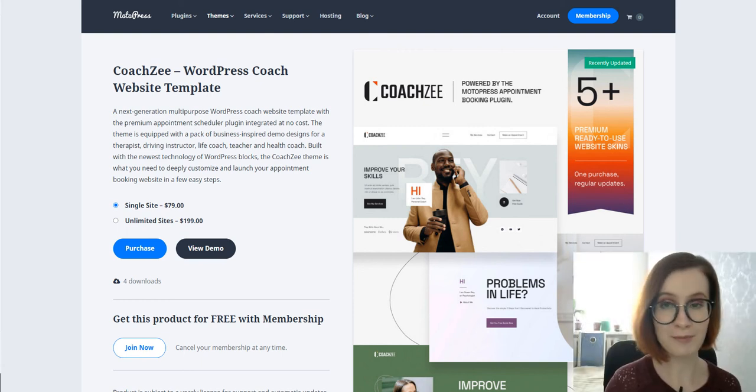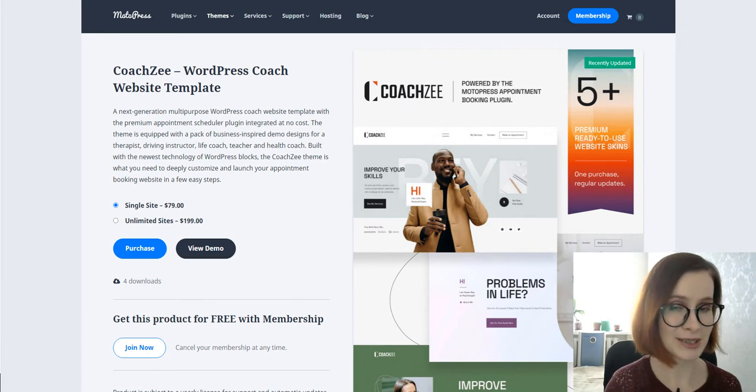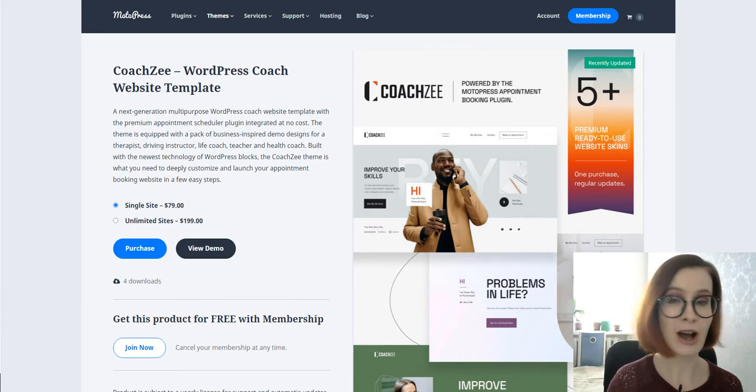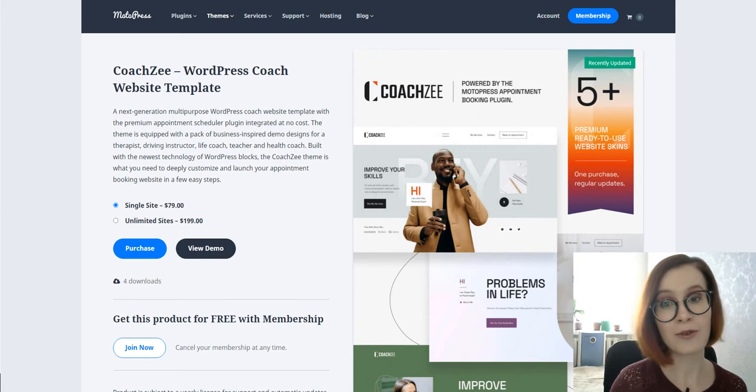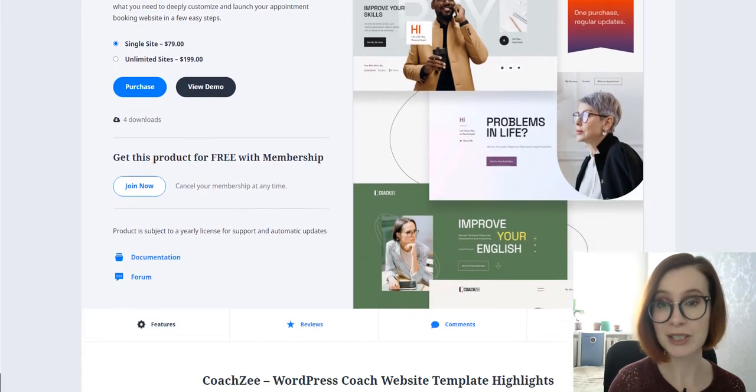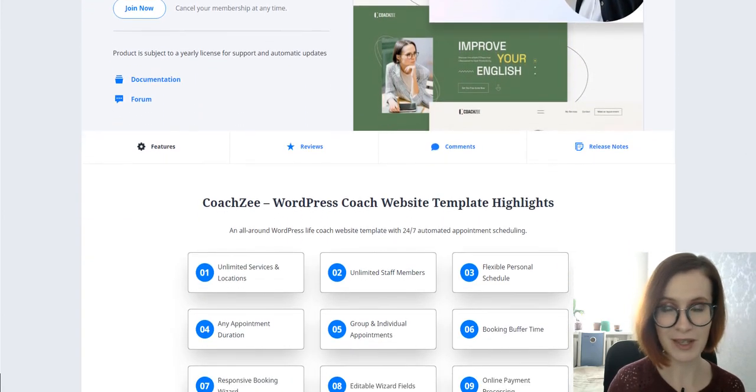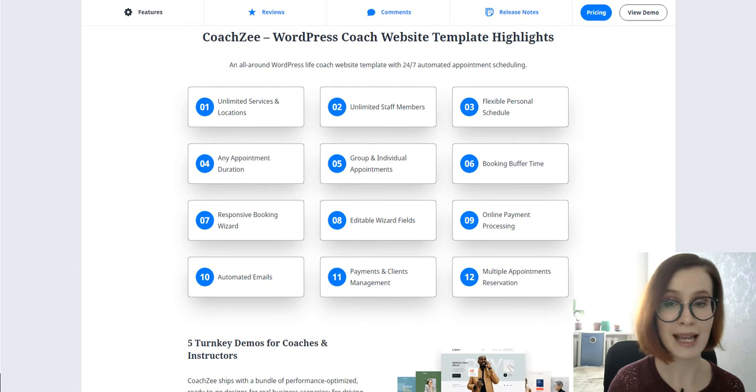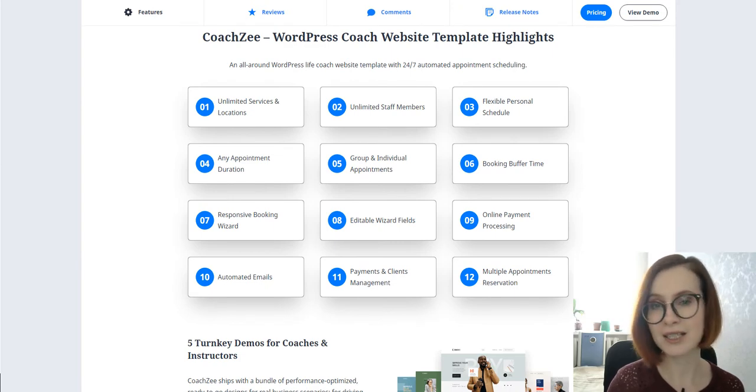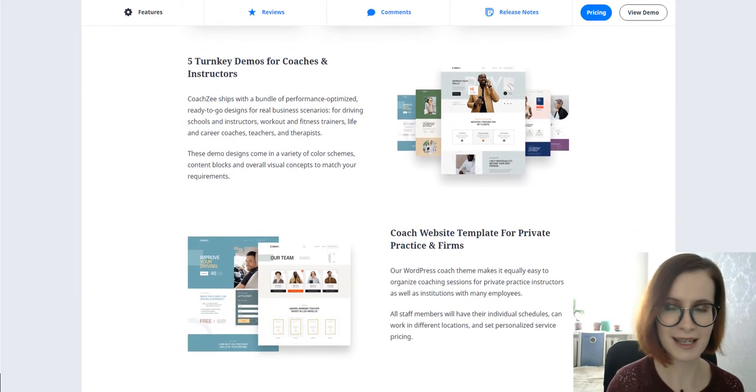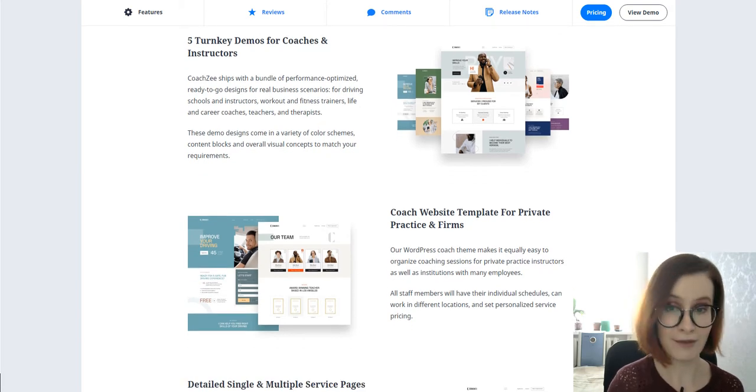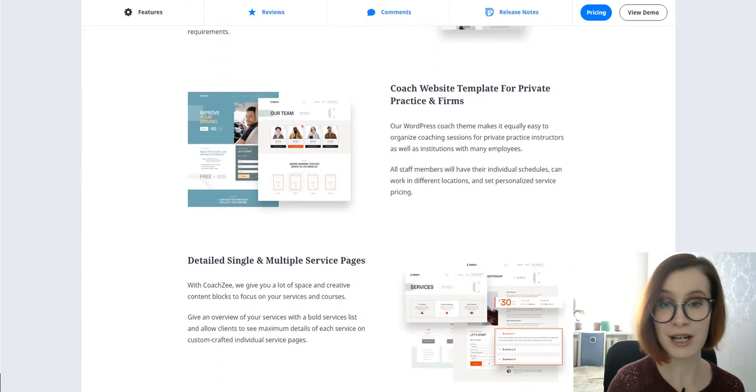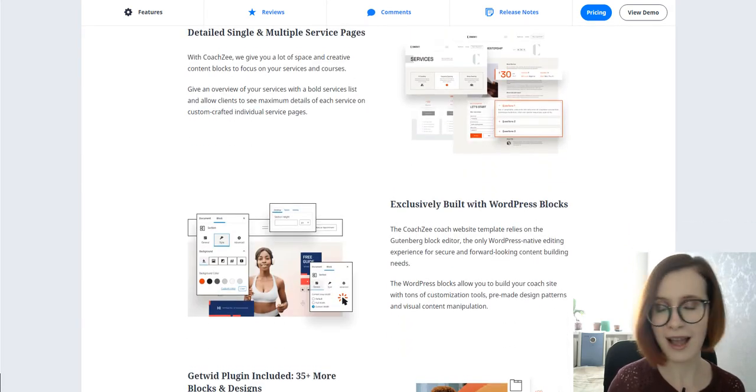Hi, I'm Valerie. Welcome back to the MotoPress YouTube channel. In today's video, we're going to look under the hood of our brand new multi-purpose WordPress template for coaches and mentors called Codezee. Codezee supports online booking and appointment scheduling, and it is furnished with a pack of ready-to-go demo designs for a therapist, driving instructor, life coach, teacher, and personal trainer.